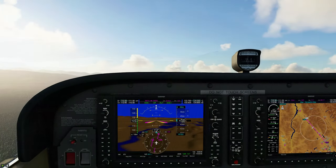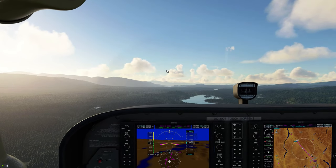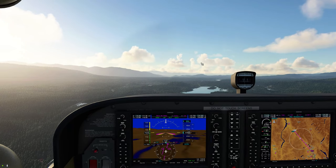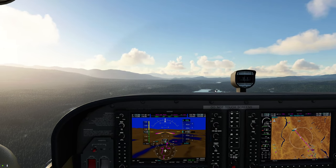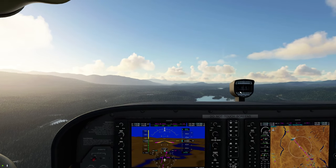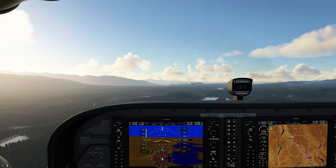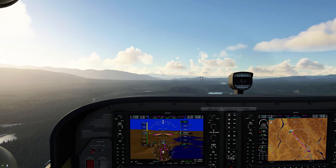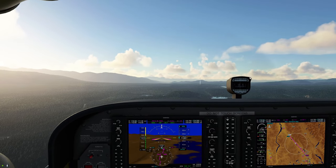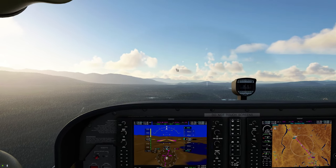We're about 25 miles from Glacier Park International and we're fairly close to the terrain — the field elevation at Glacier Park is about 3,000 feet. Traffic pattern altitude, as covered in episode one, is about 1,000 feet above the airport field elevation. So we need to be at around 4,000 feet when we enter the traffic pattern to safely make it down to the runway.